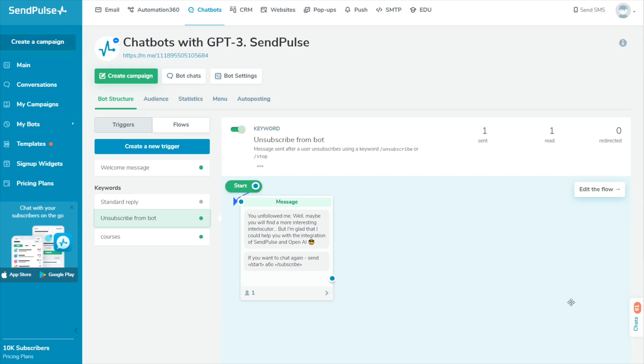To view the voice messages of subscribers, expand the Chats widget located in the account on the right or go to the Conversations tab.